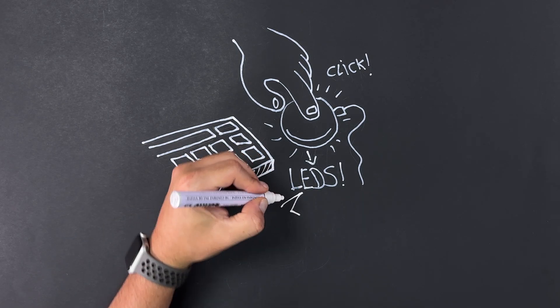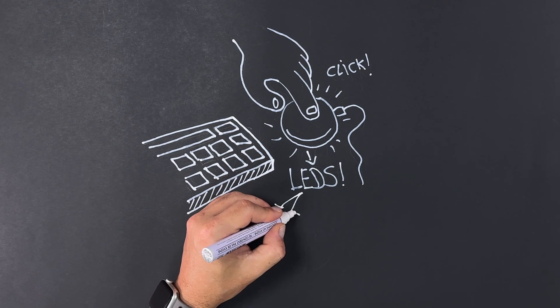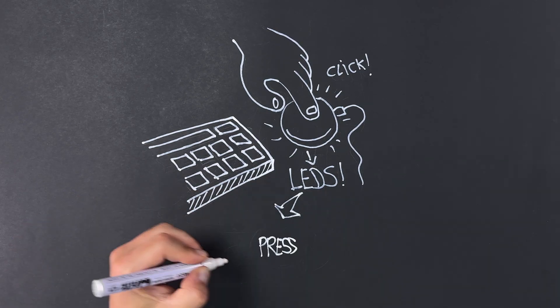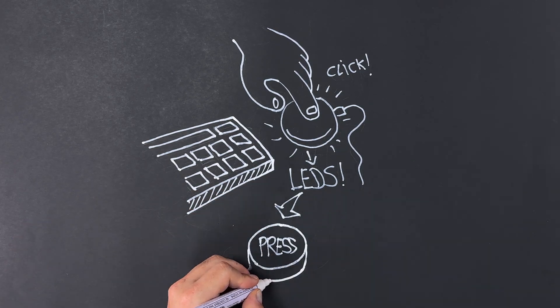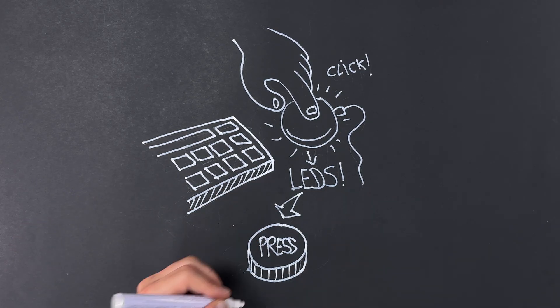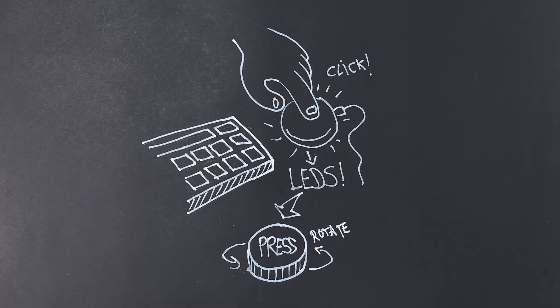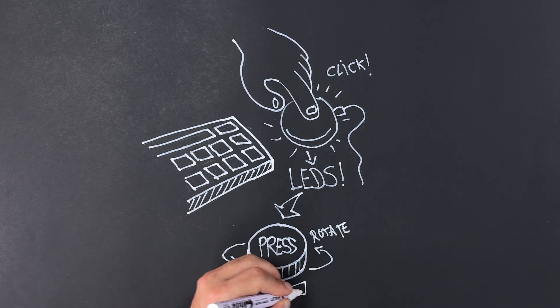And while we're at it, why not include a wheel to control the volume? The same button could double as a dial to turn the volume up or down. Okay, we got our concept.